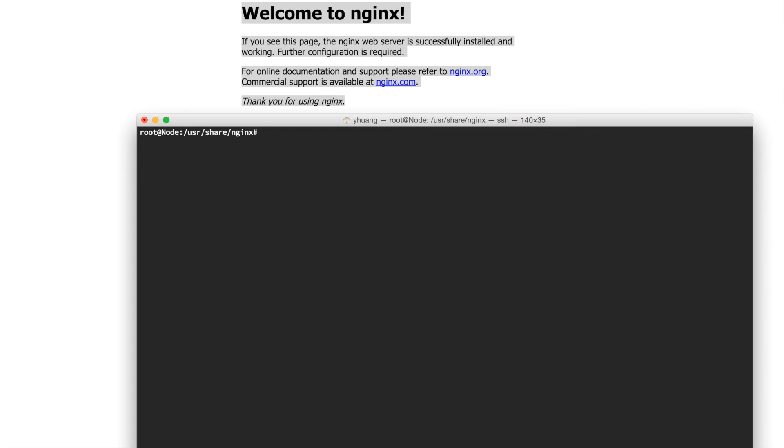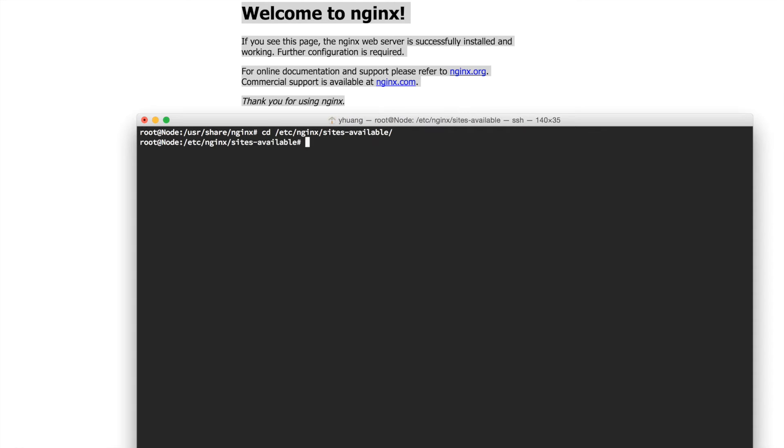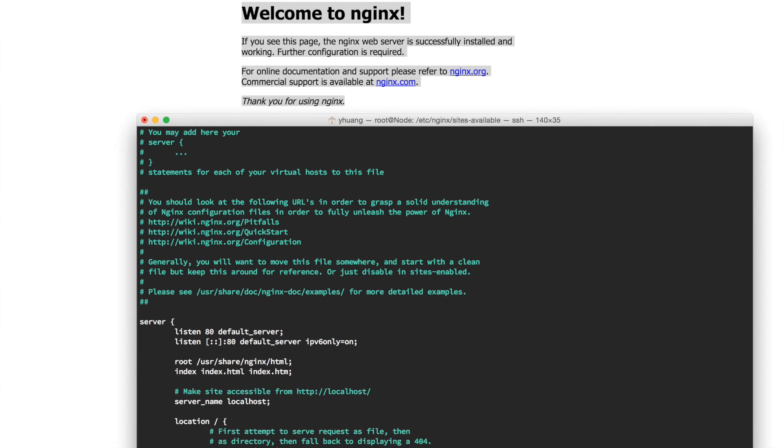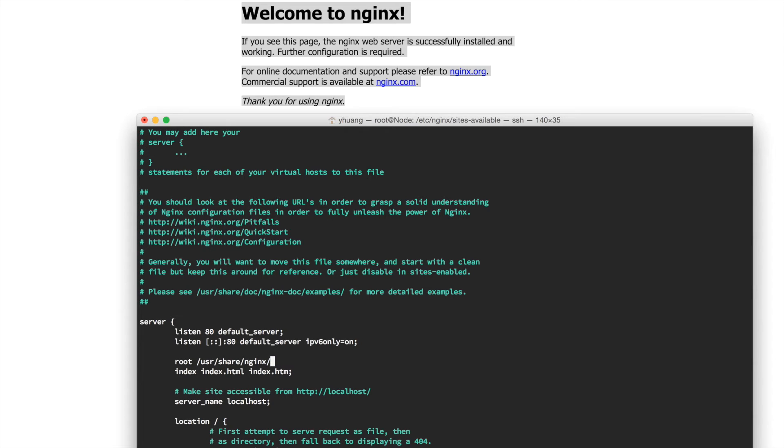We need to go to the configuration directory of Nginx. Let's go to /etc/nginx/sites-available. In here, you see a file called default. We need to edit this file. This tells us where the server is serving its directory from. If you look here, it says root /usr/share/nginx/html. We want to modify this to go to the myapp folder which we created with the Node project inside.